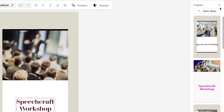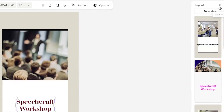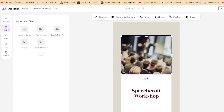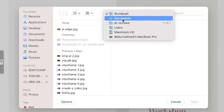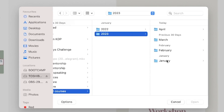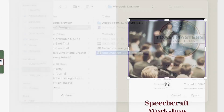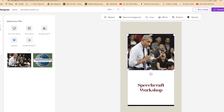We can close the co-pilot — if you want other design ideas, you can always click it again. I want to replace this image because it's blurry. Coming to my media, I can import from device, phone, Google Drive, Dropbox, or Google Photos, or drag and drop directly. I've already imported a Barack Obama photo and a Toastmasters logo. I drag and drop the Barack Obama picture and it fits quite nicely.